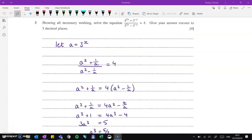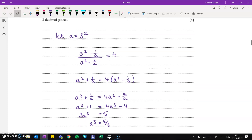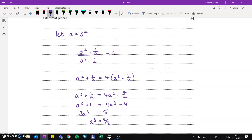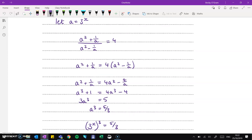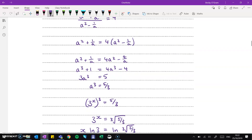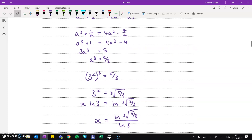Question 3, we've got a not-so-nice-looking equation, but if we take a to be 3 to the x just to simplify things, then 3 to the 2x is the same as 3 to the x all squared, so we can call that a squared. And 3 to the minus x is 1 over a. Working through the algebra, you get that a cubed equals 5 over 3. We're not solving for a — we're solving for x. So substitute 3 to the x back in for a and work through the solution to find x. You can pause the video to read through that.